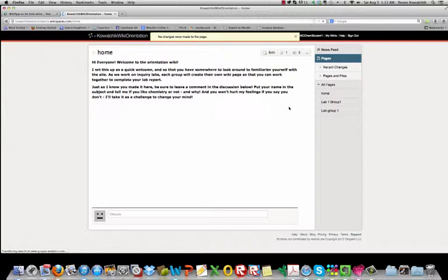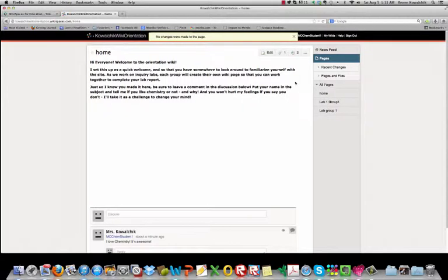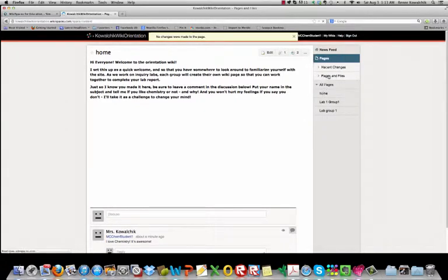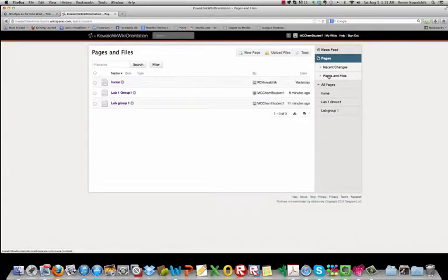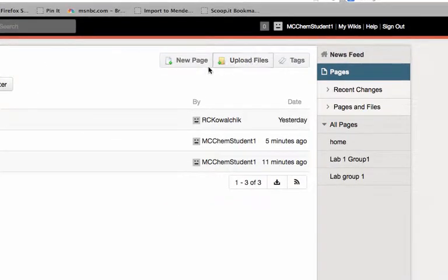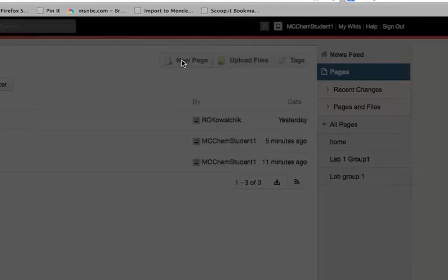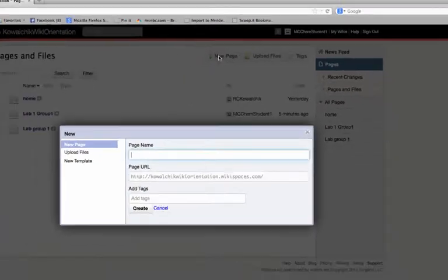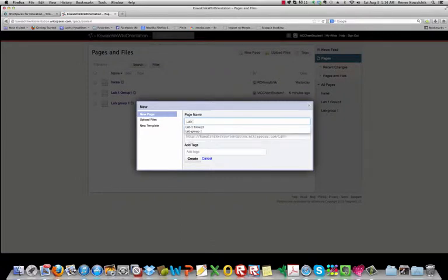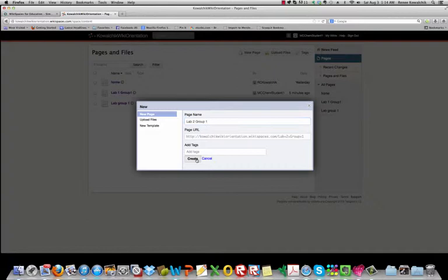The other important part of this is creating your own pages and files. If you notice over here to the right, if you click on pages and files, there's a place where you can upload files. There's a place where you can create new pages. If you create a new page, maybe you'll do something like lab two, group one, and you've created a new page.